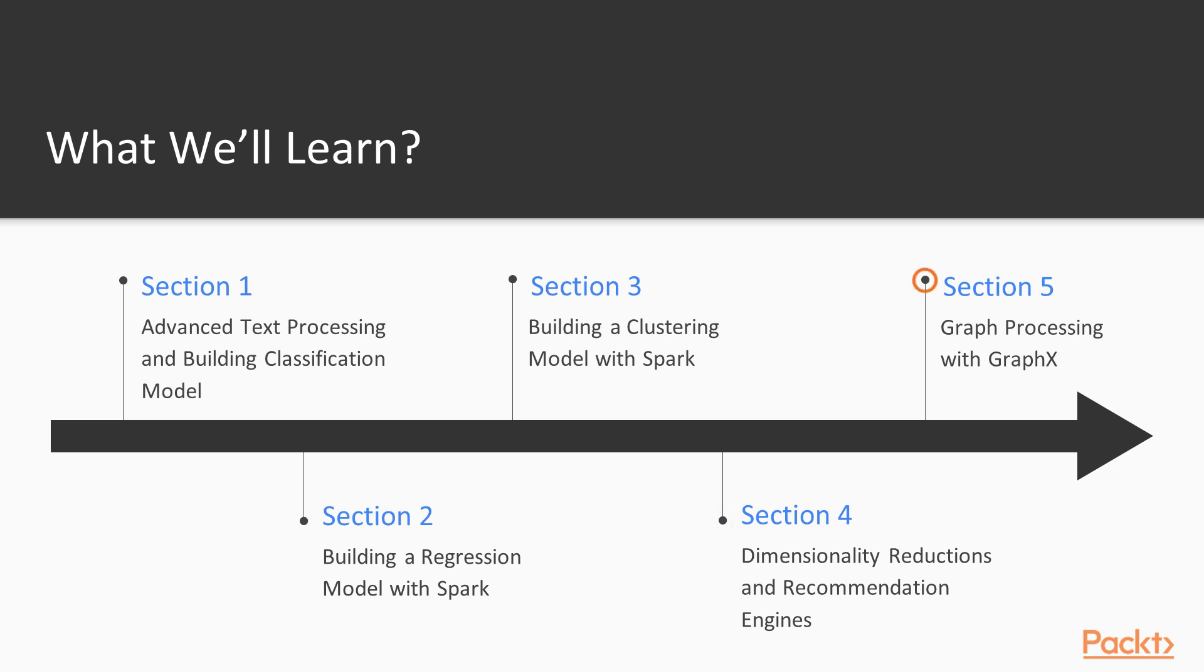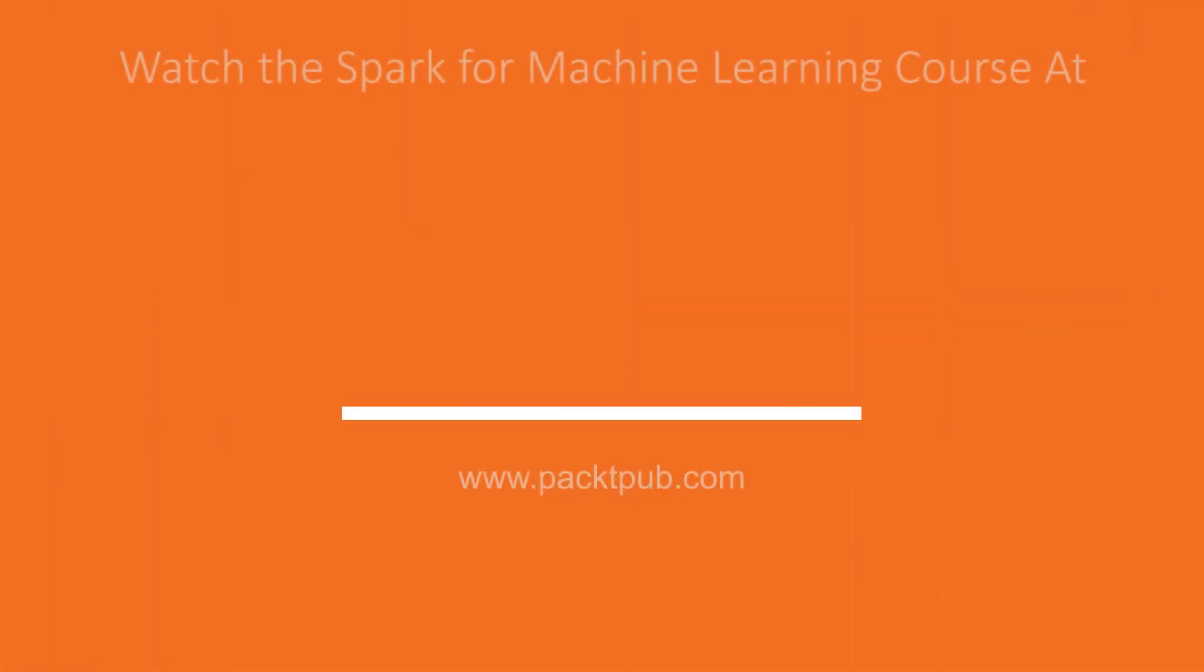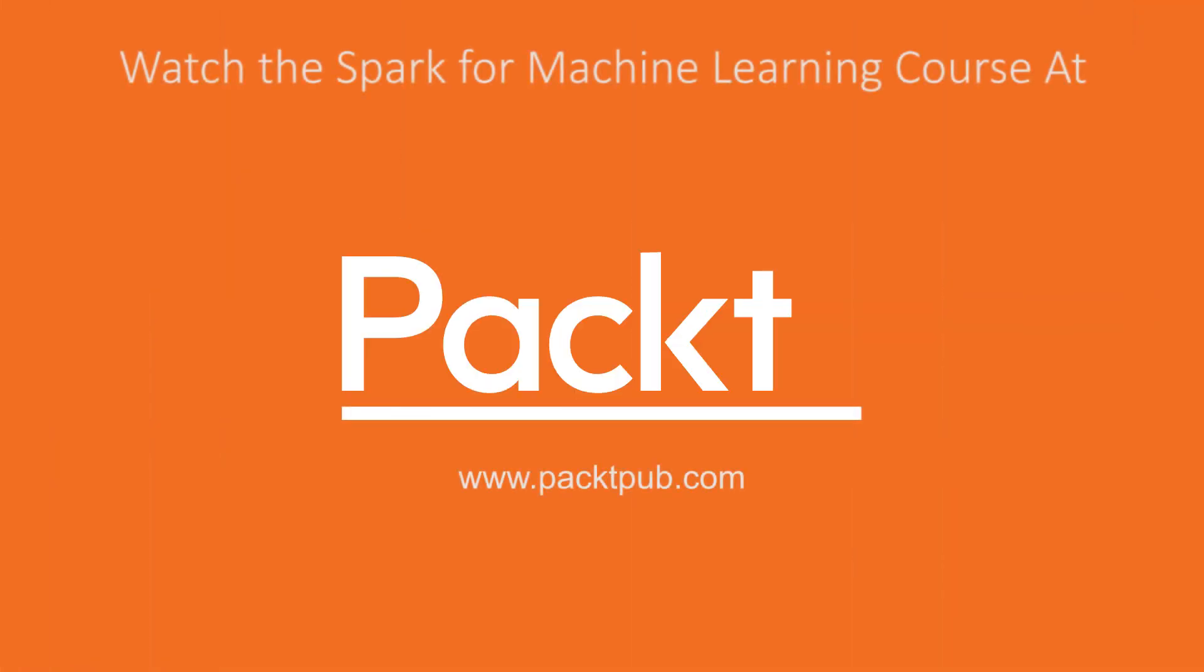In the fifth section of machine learning course, we will be looking at GraphX processing in Apache Spark. Thank you.